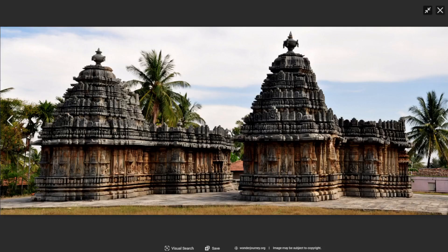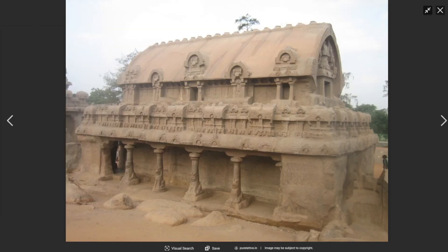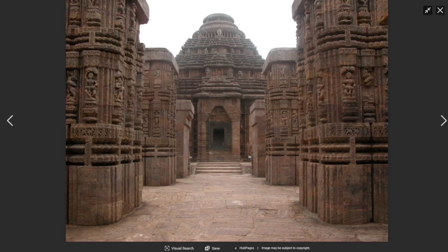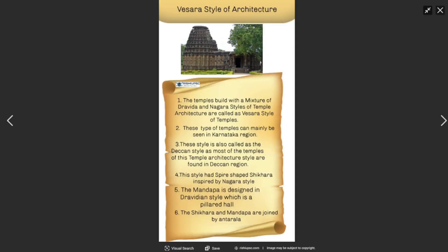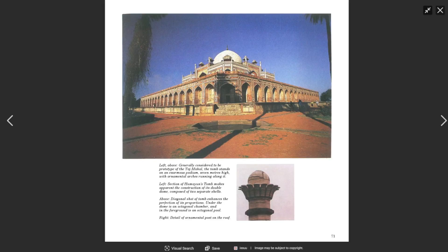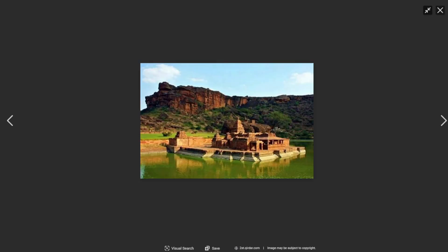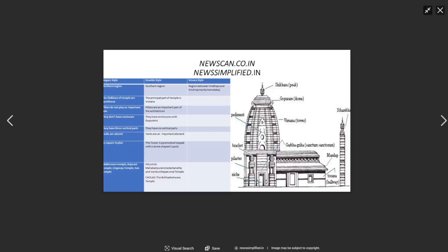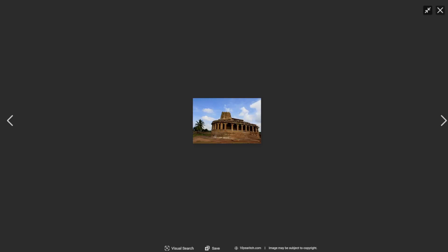Meanwhile, through the 8th century in Karnataka, the Rashtrakutas — Chalukya subordinates — developed their architecture further. These kings mostly emulated the Chalukya design when building their temples, such as Ellora's Kailasa temple, which was constructed during the reign of Krishna II.